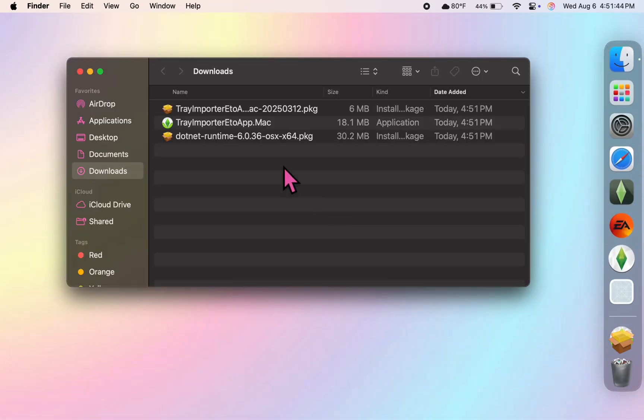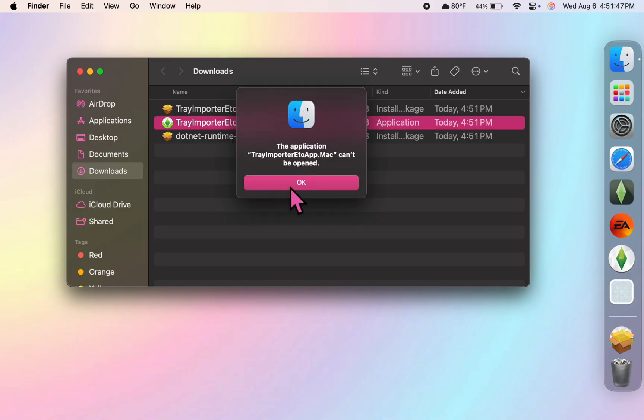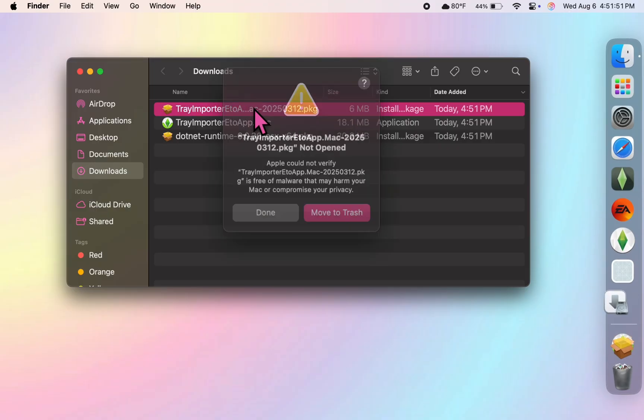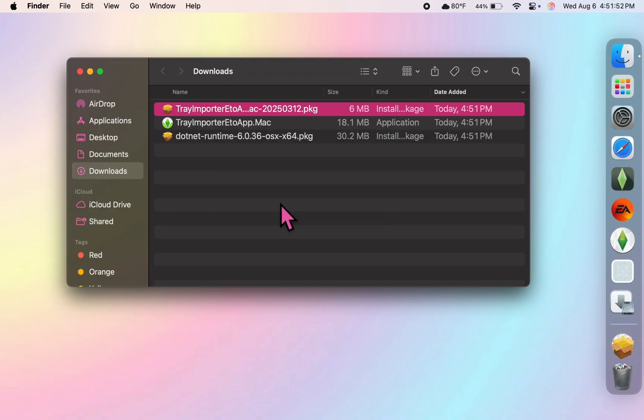Just to show you that when you try to use it on its own, it can't be opened. So to fix that, I'm going to run these two installers.